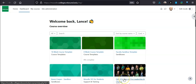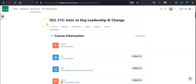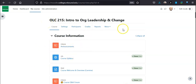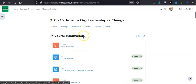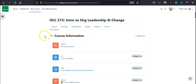Once you select it, you will be able to go into it and start to see the course materials. Again, it might look a little bit different here because I have a different role in these courses, but this is where you would go to get started on your courses.